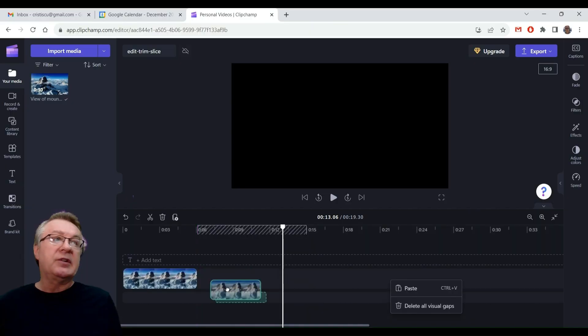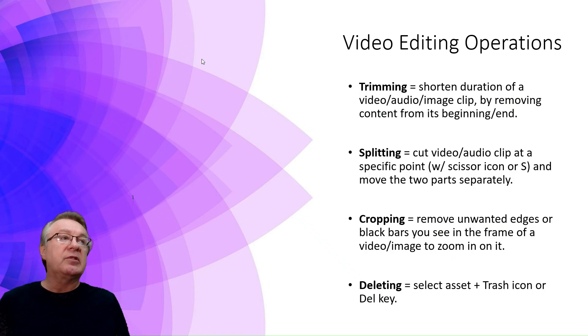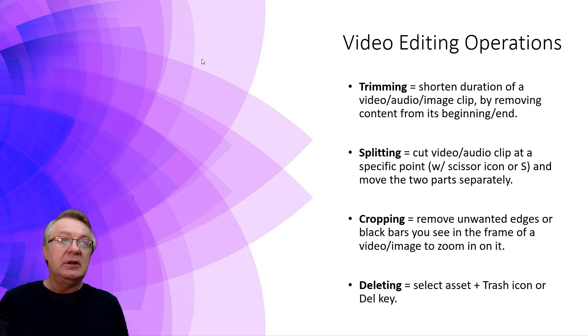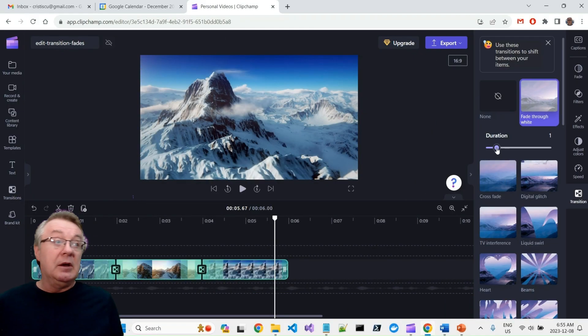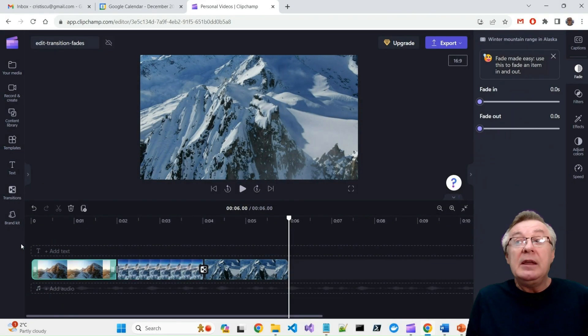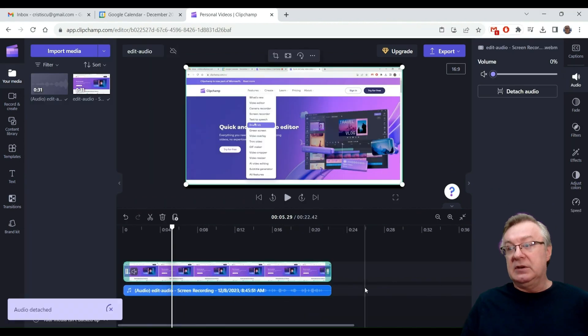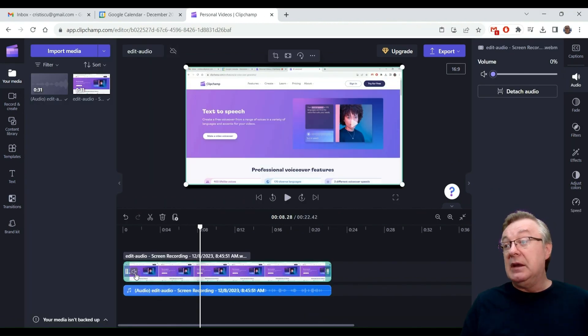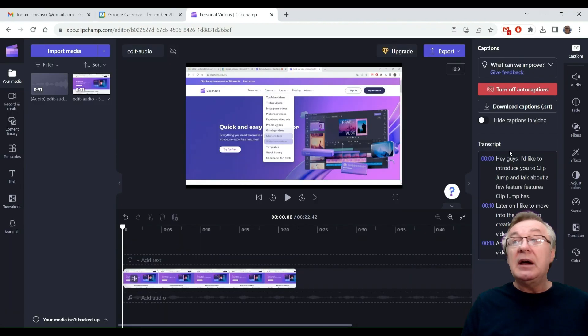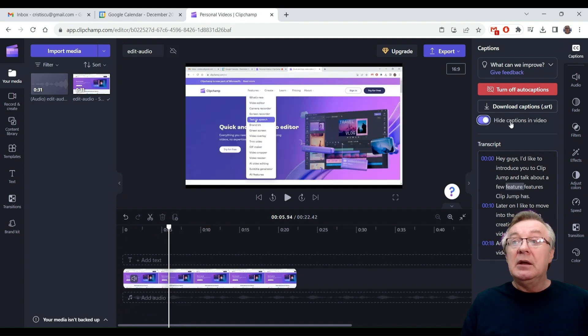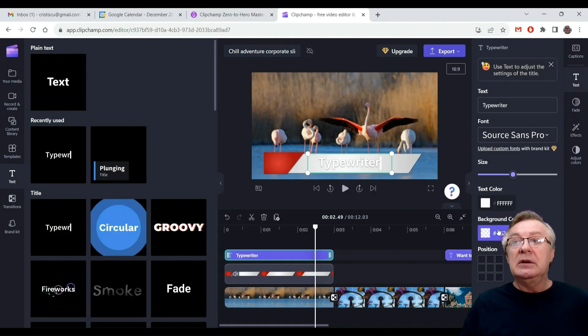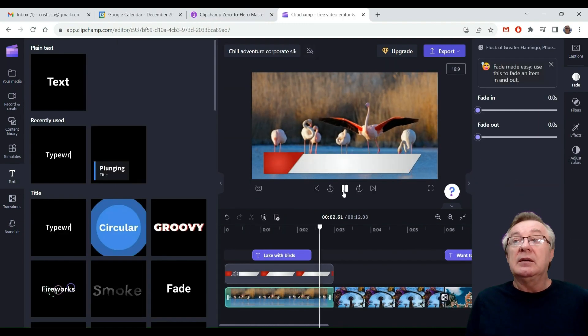Then we'll start with basic trim, slice, crop video editing operations, with transitions and fades. We'll add background music and sound effects. We'll add animated titles and text. We'll add and customize colors,